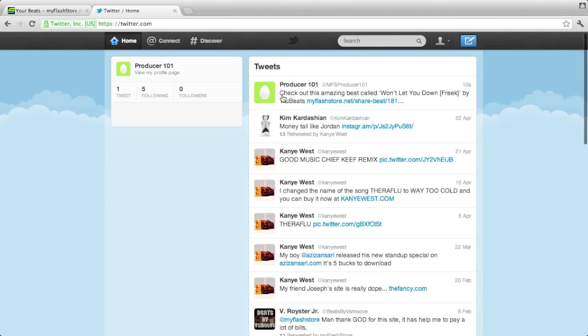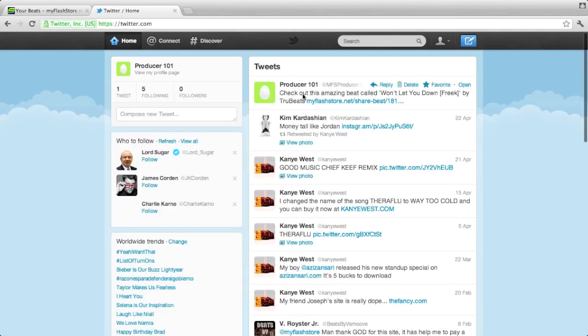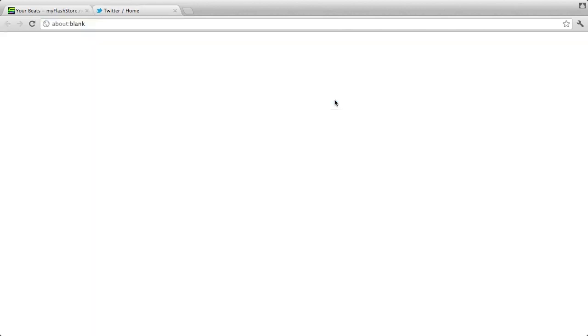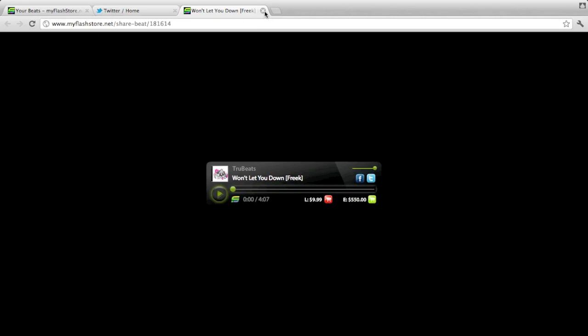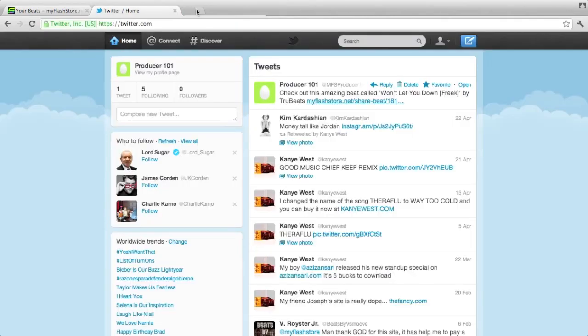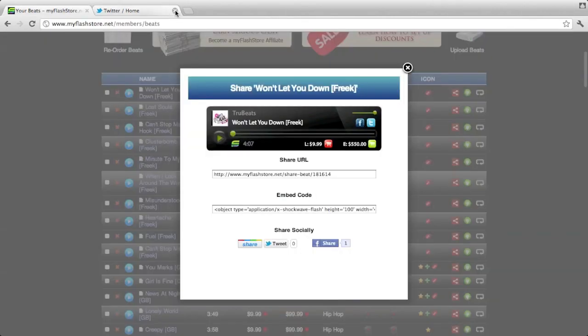You can see here Producer 101, this is ours. Check out this amazing beat. Then they click on the link and it will take them to this page here where they can do whatever they need to do, listen and buy it if they want to.